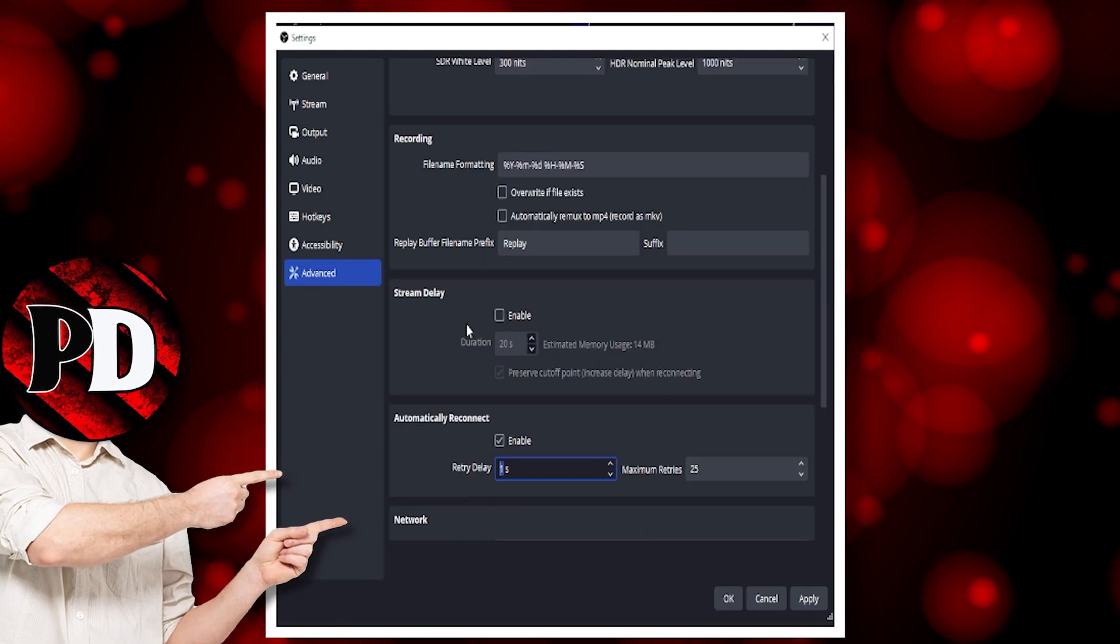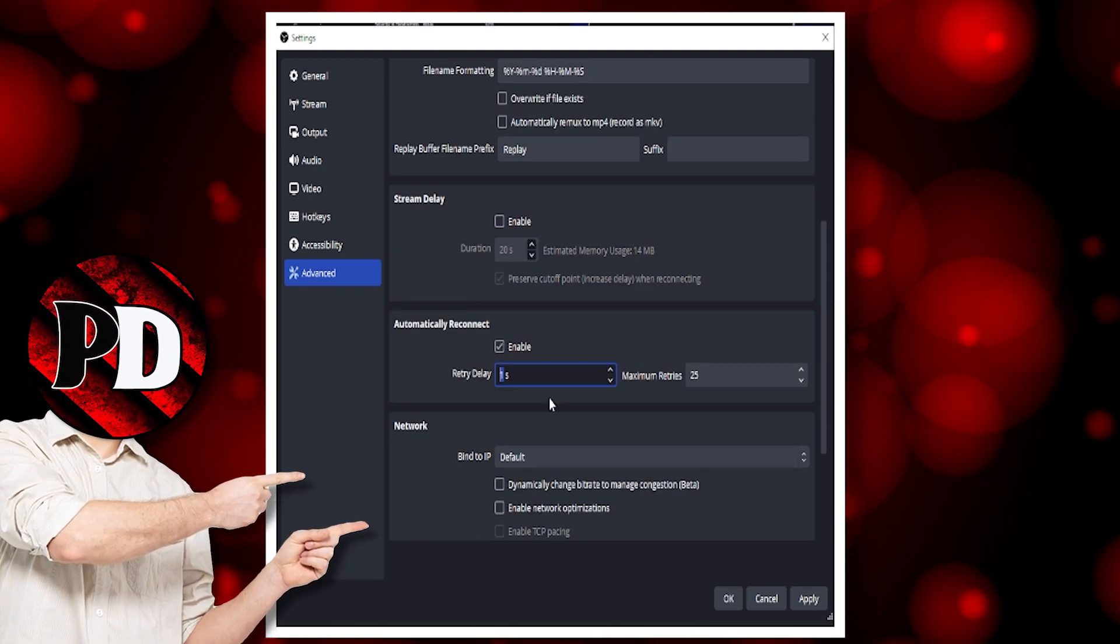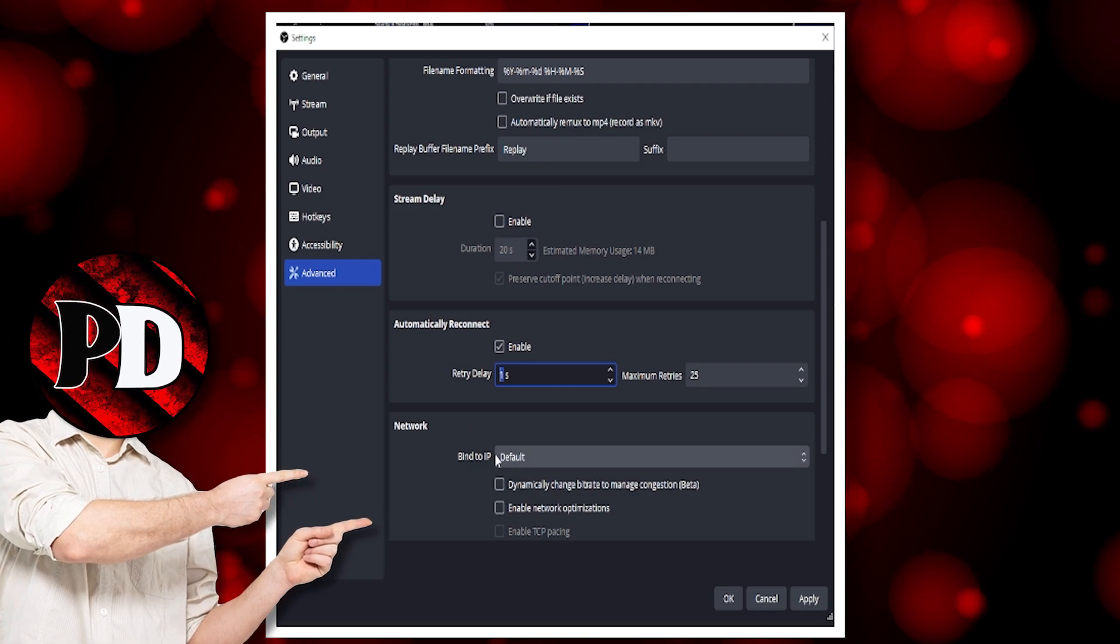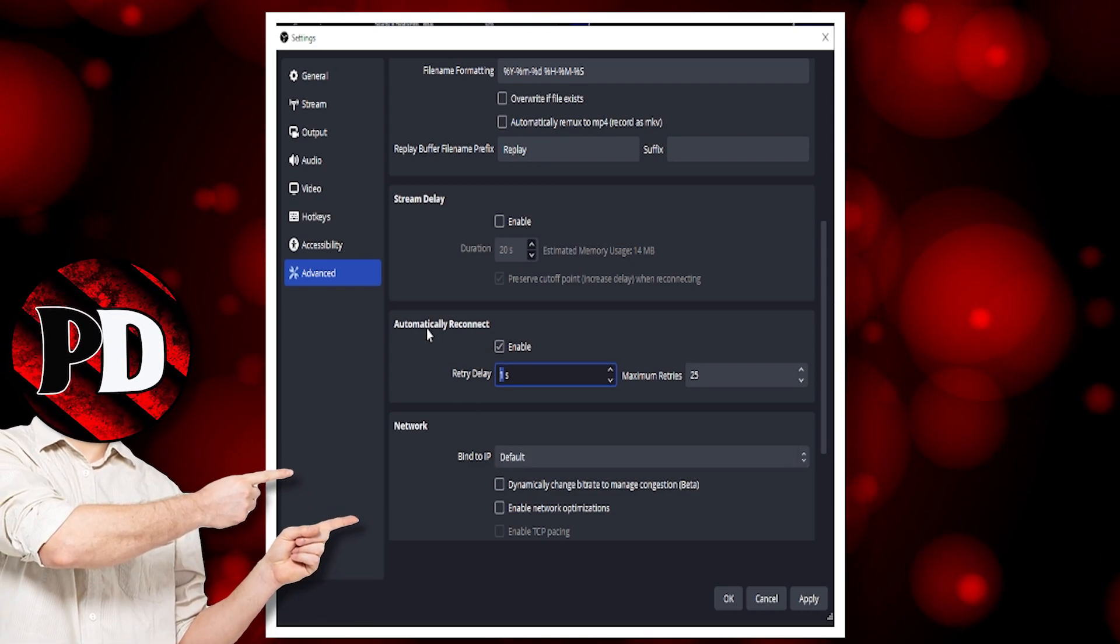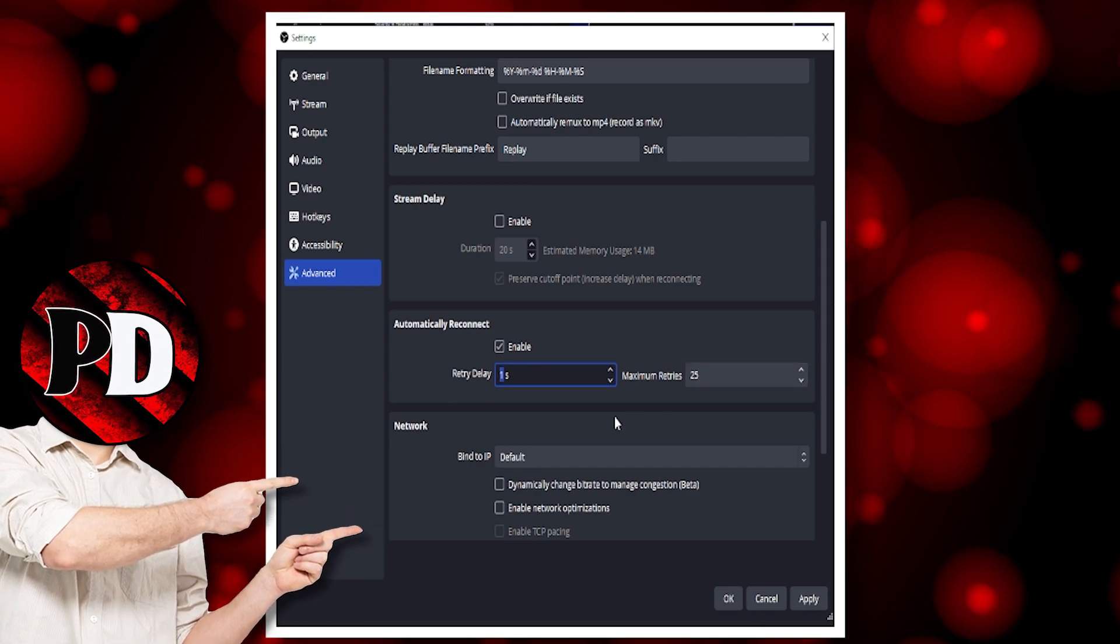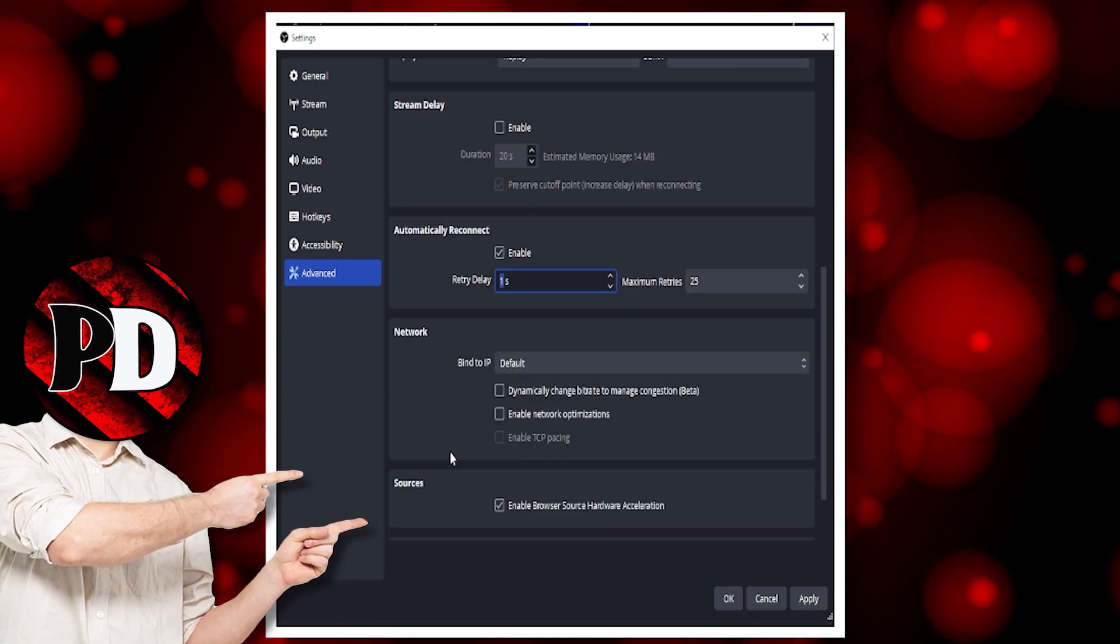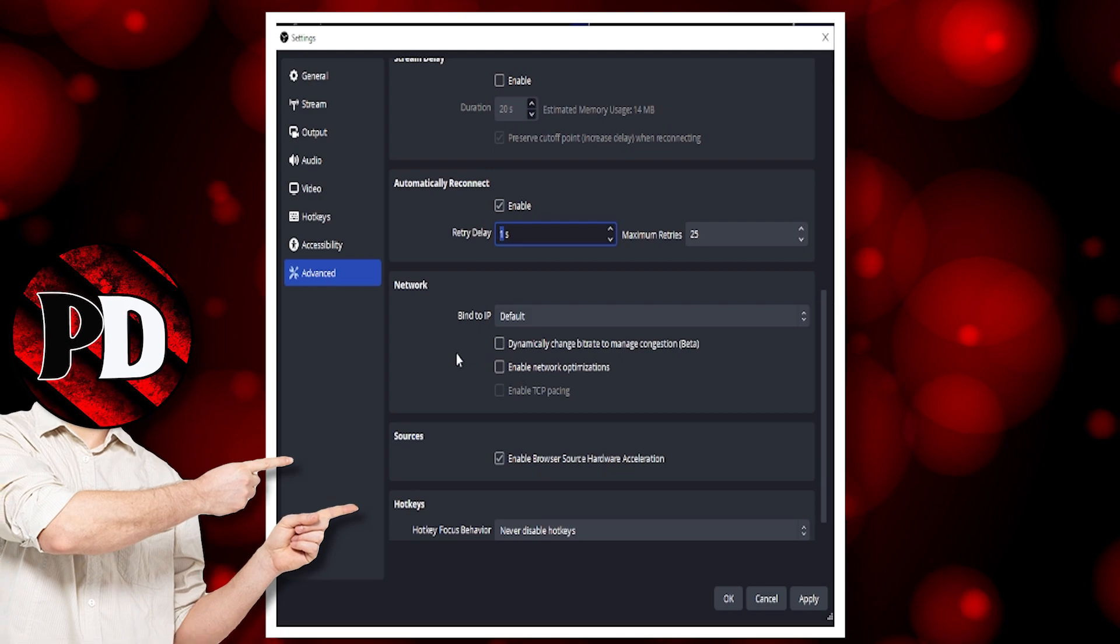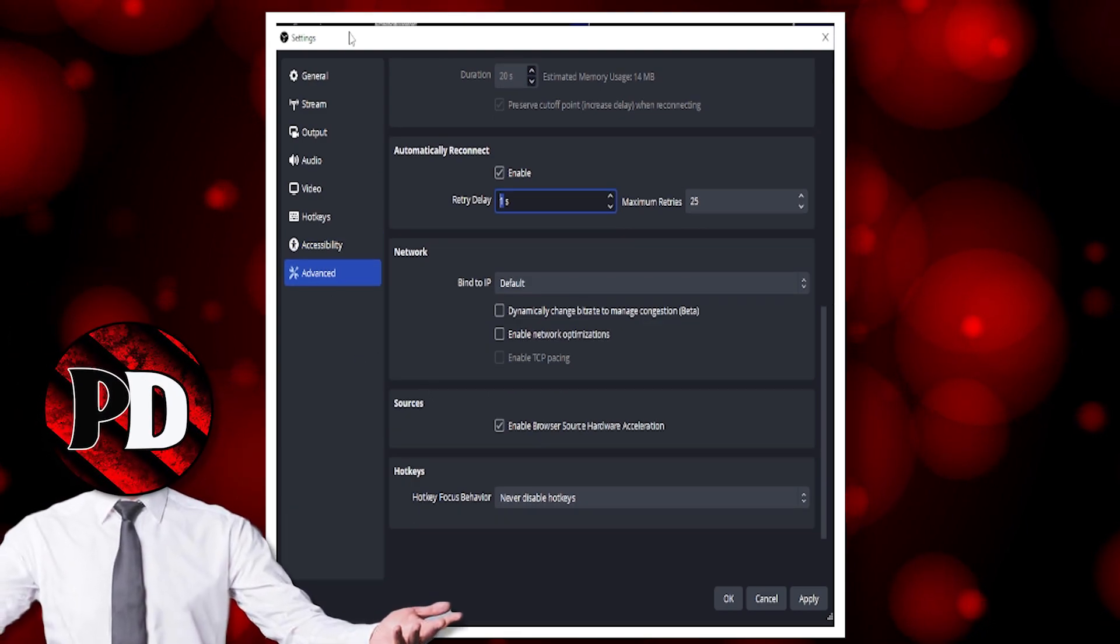Stream delay: if you want to have a stream delay, I don't touch that. You definitely want to enable automatically reconnect so it will try to reconnect if you lose signal. And that's it.